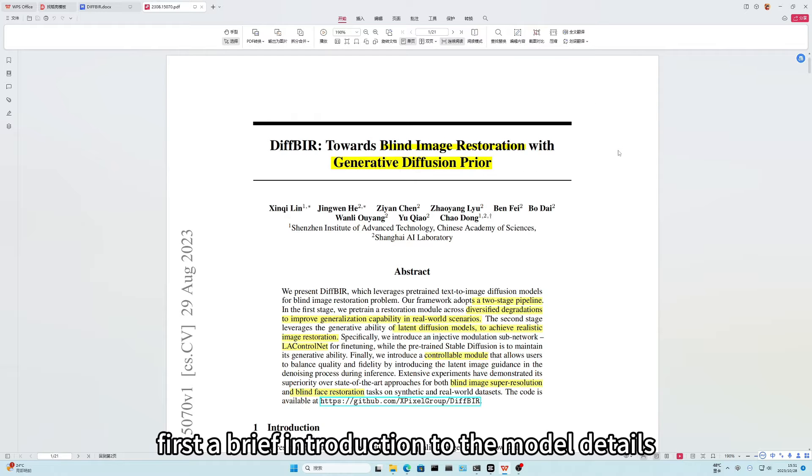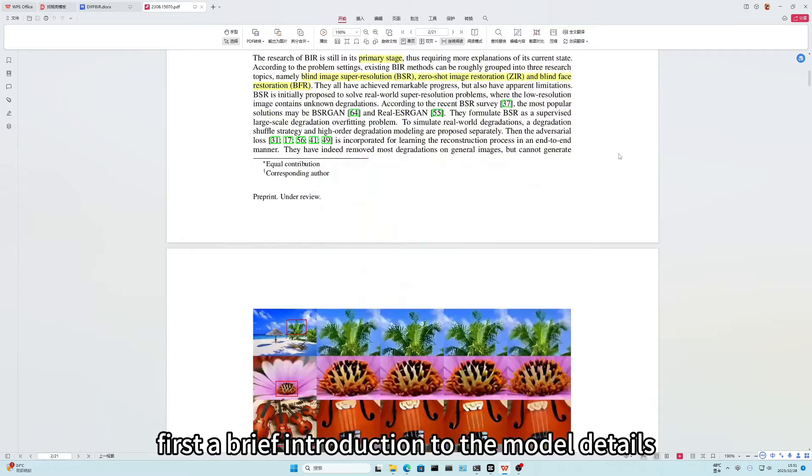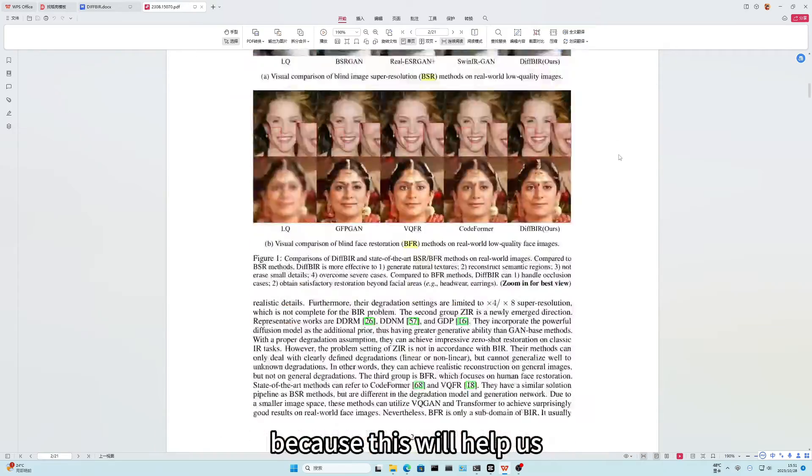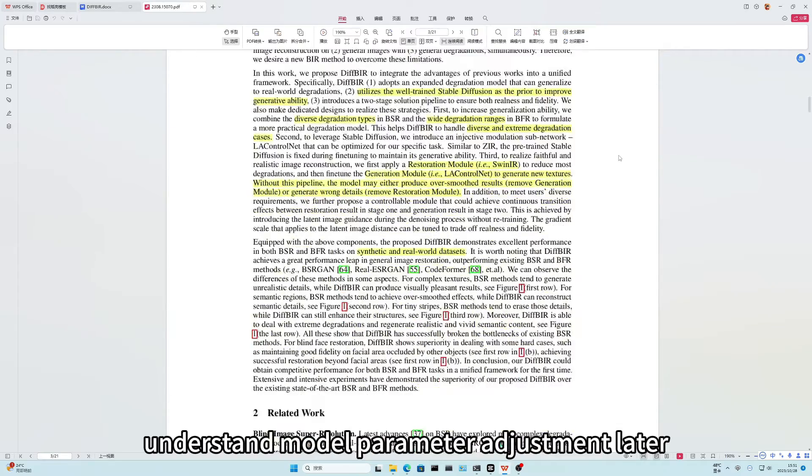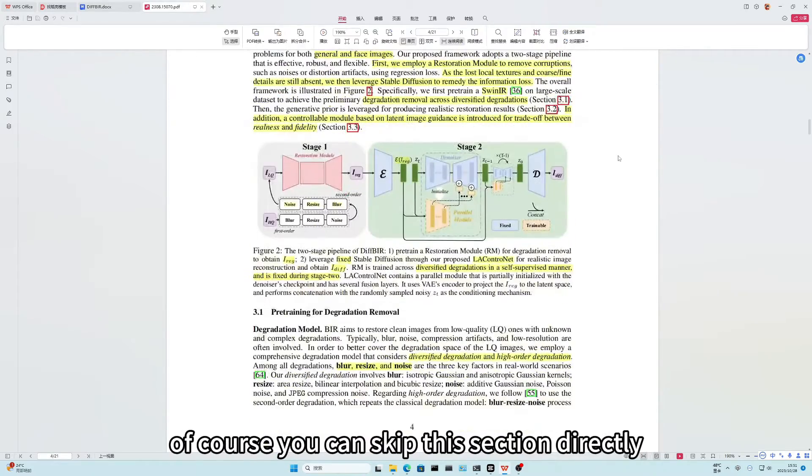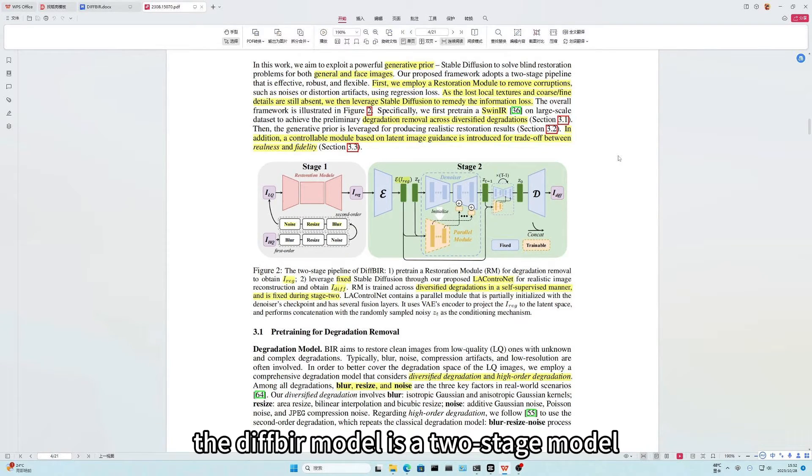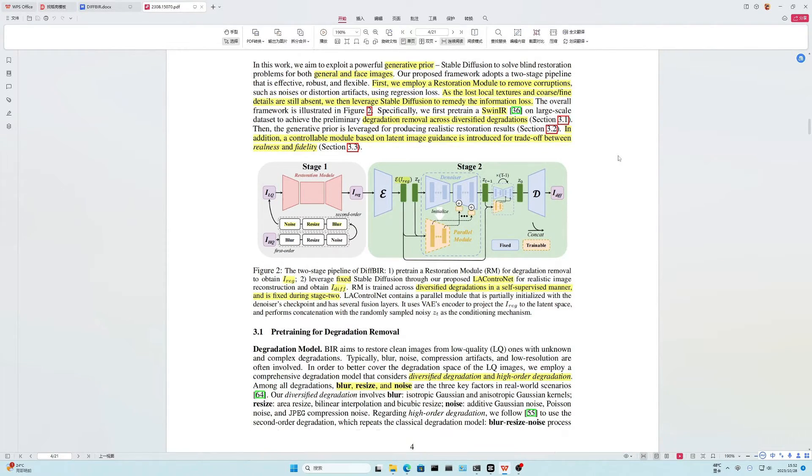First, a brief introduction to the model details. Because this will help us understand model parameter adjustment later. Of course, you can skip this section directly. The DIF-BIR model is a two-stage model.